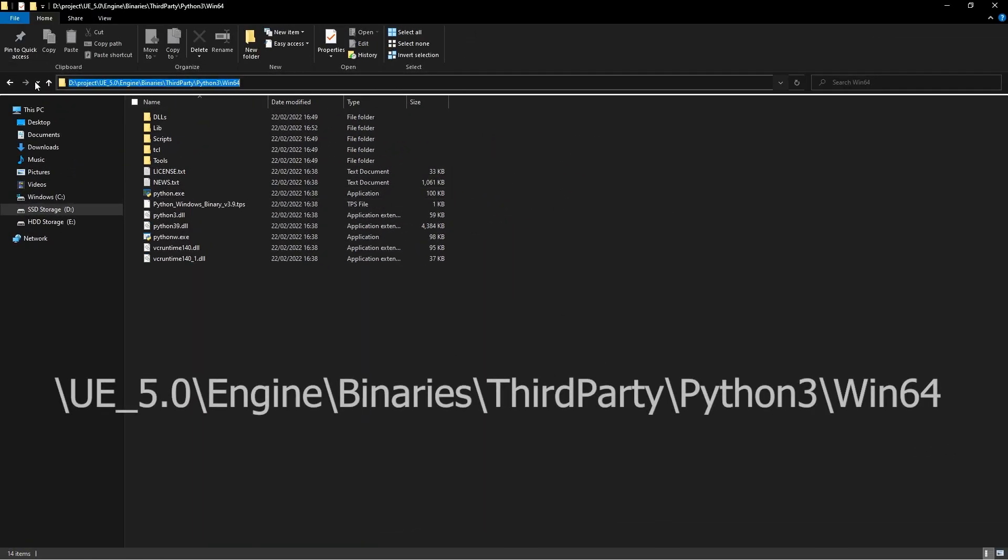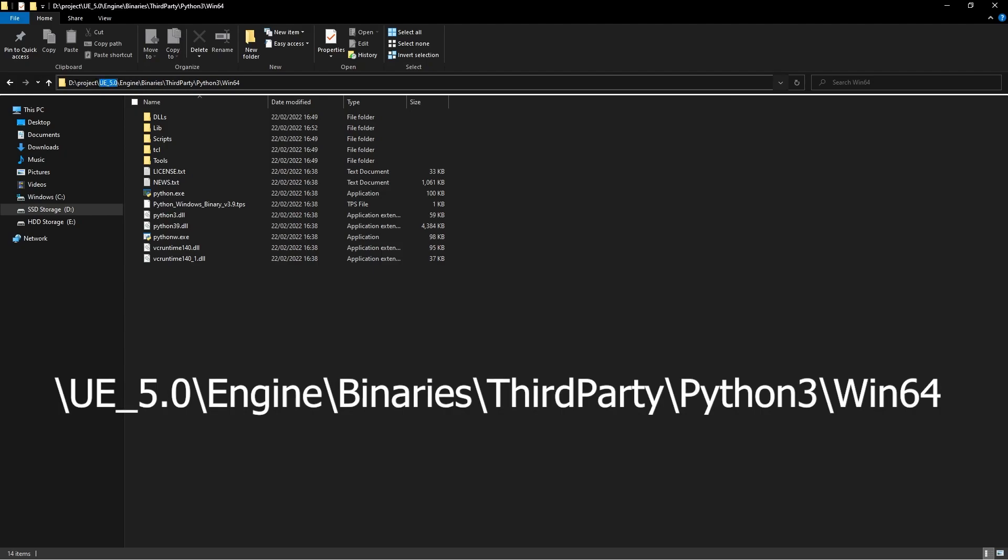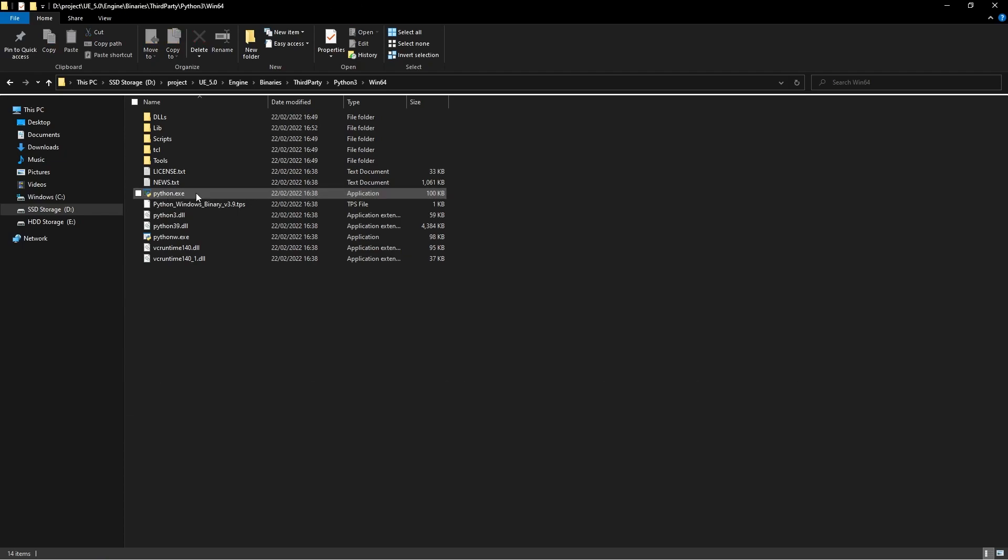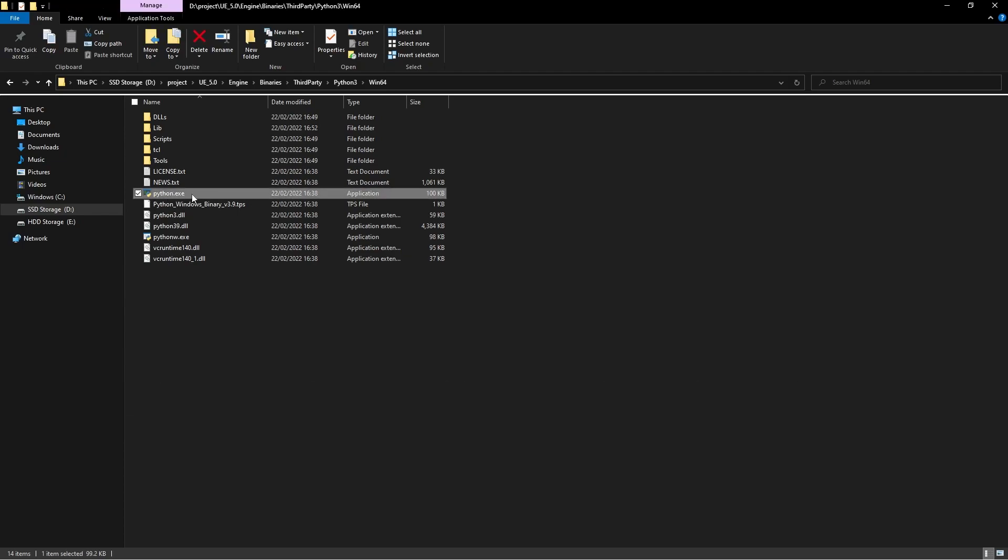What you're going to need to do is navigate to your Unreal 5 install folder, head to Engine, Binaries, ThirdParty, Python3, Win64. Inside of here we have our python.exe file. If we shift-click on python.exe, we'll now get an option called copy as path.